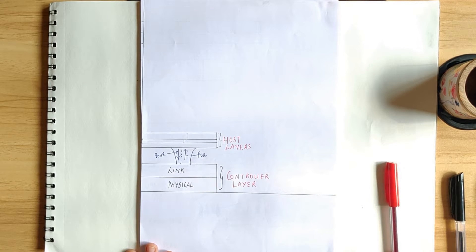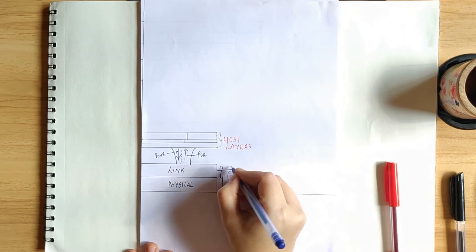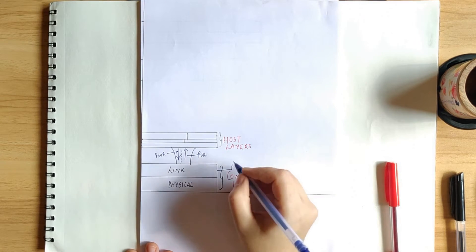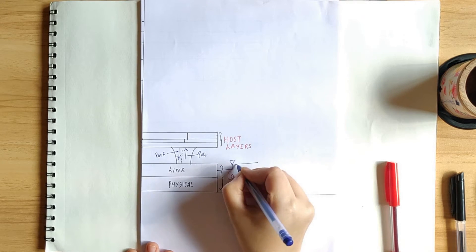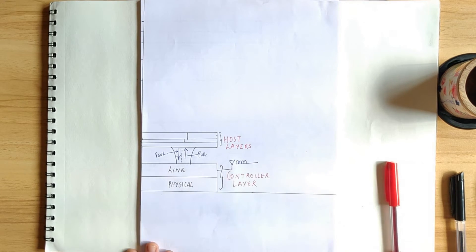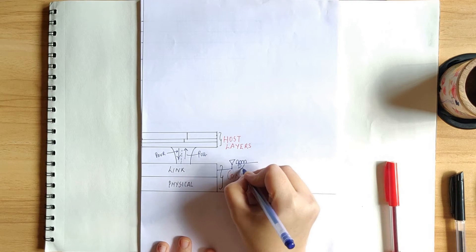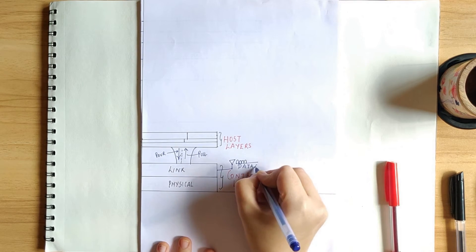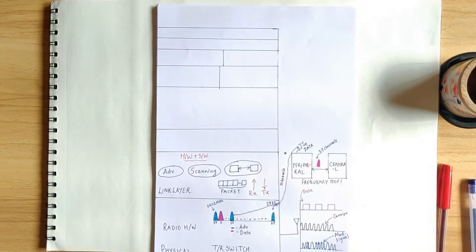So what do we mean by all of this? To put it simply, host is interested in throwing a party, which is exchanging the data. And controller does the dirty job of actually moving it.